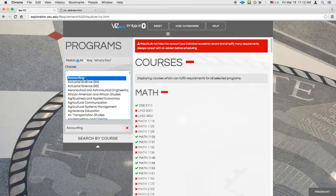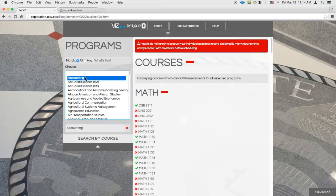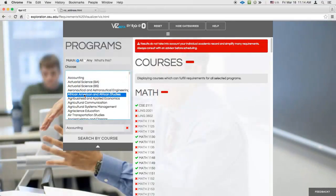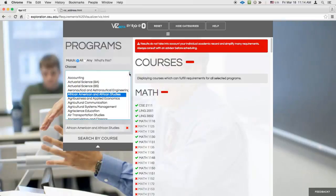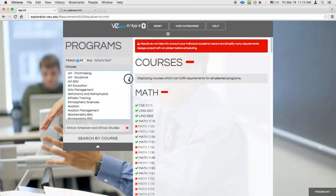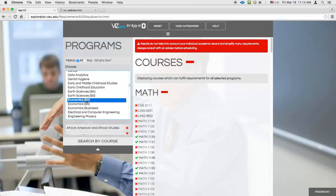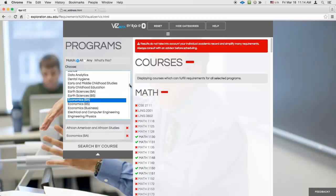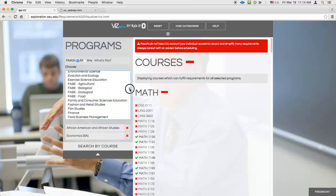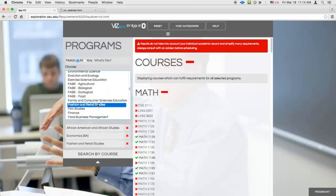Imagine you're on the fence between African American and African Studies, Economics, and Fashion and Retail Studies, and you need to choose a Social Science class. Using the Degree Audit, you would need to run all three of these individually and look for overlapping requirements by hand. With Viz, you can just select all three when searching by program, then look to see which Social Science courses are still highlighted.